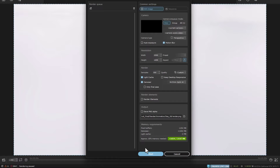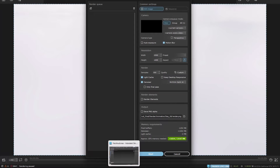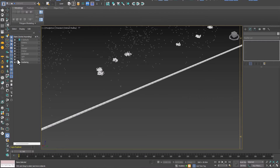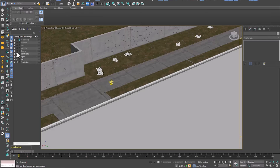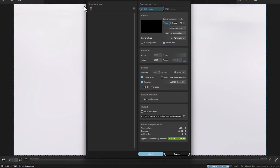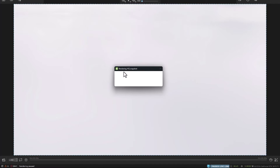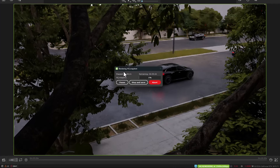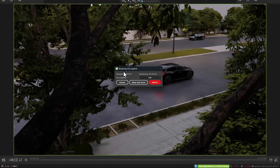The point here is that we don't want to render from an empty window, so we don't close the window, and go to the 3ds Max software and turn on our layers. This time we come to Vantage and click on Start. After a few moments, you will see that the rendering starts, and we were able to solve this problem.